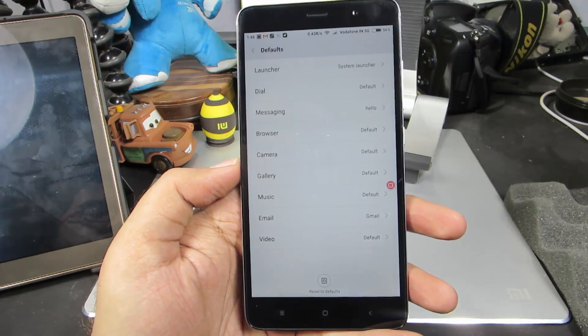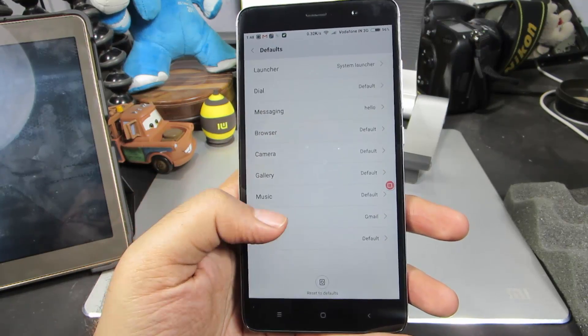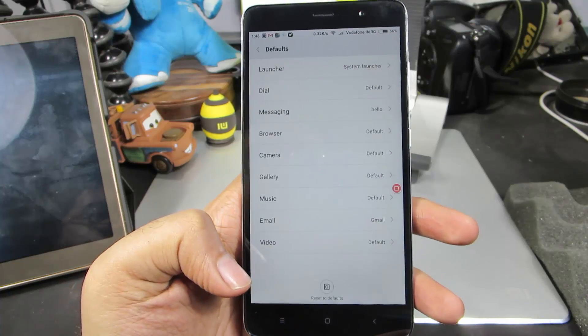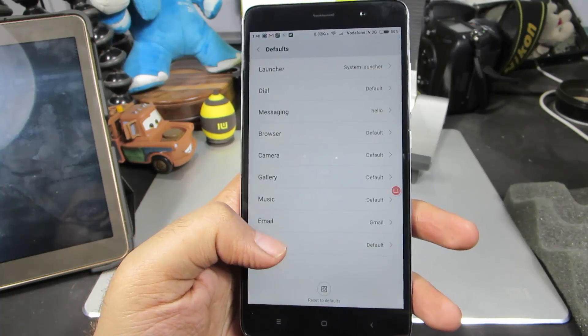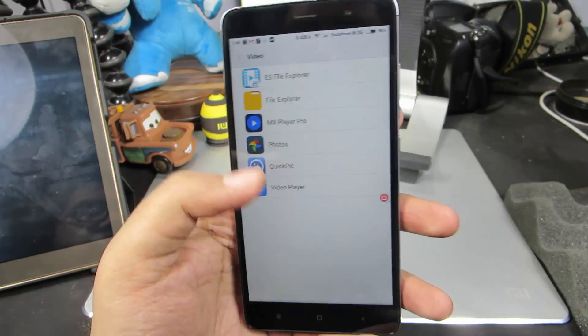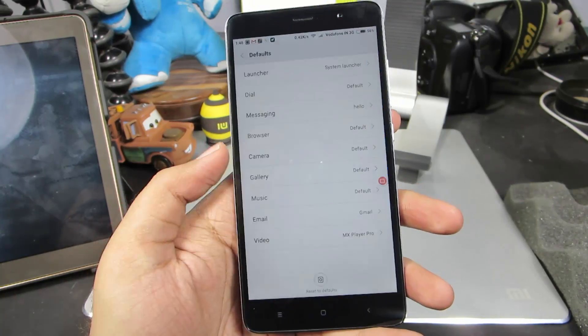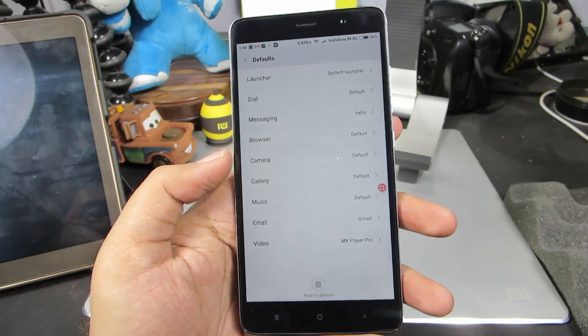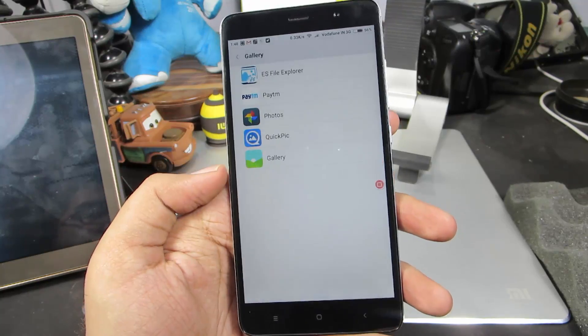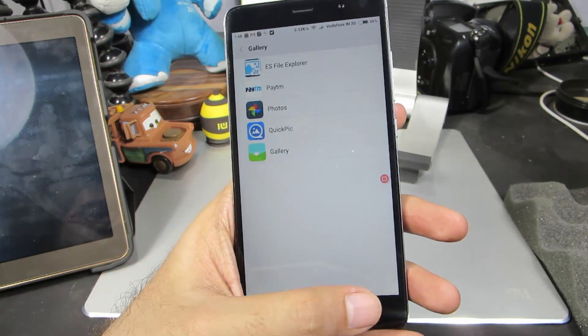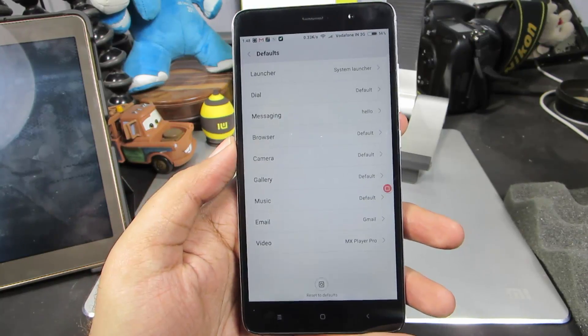In this way, we can even change our stock email app to Gmail, change the default video player to MX Player, change the default gallery app to whatever we want.